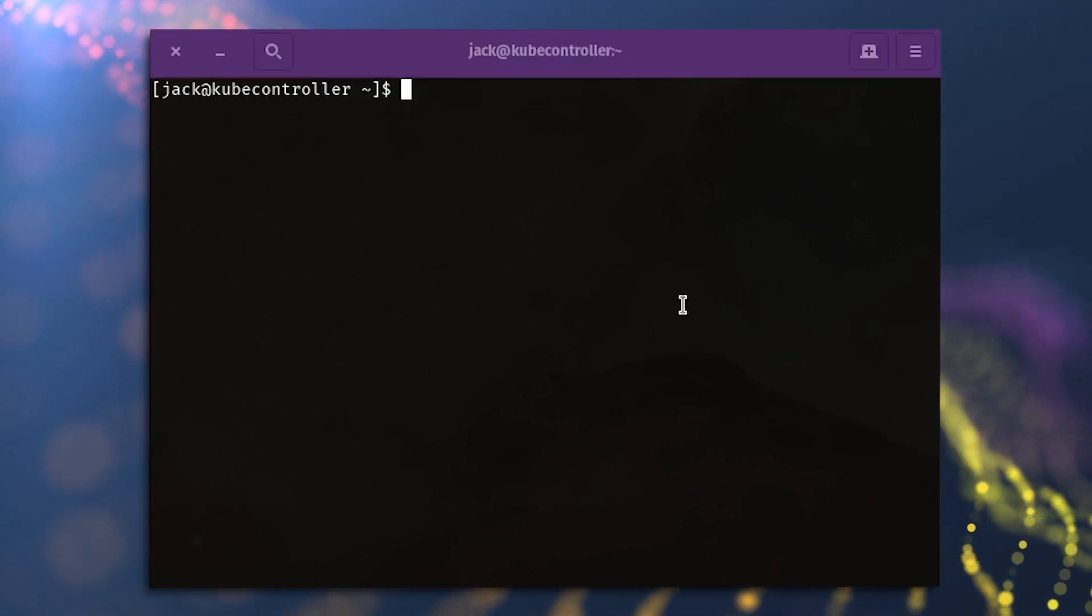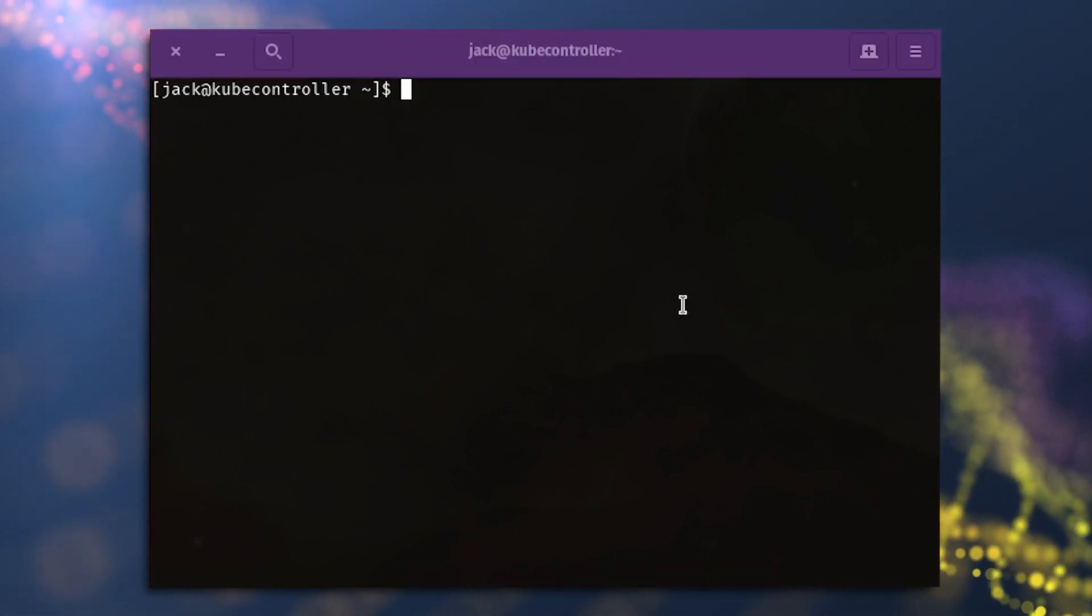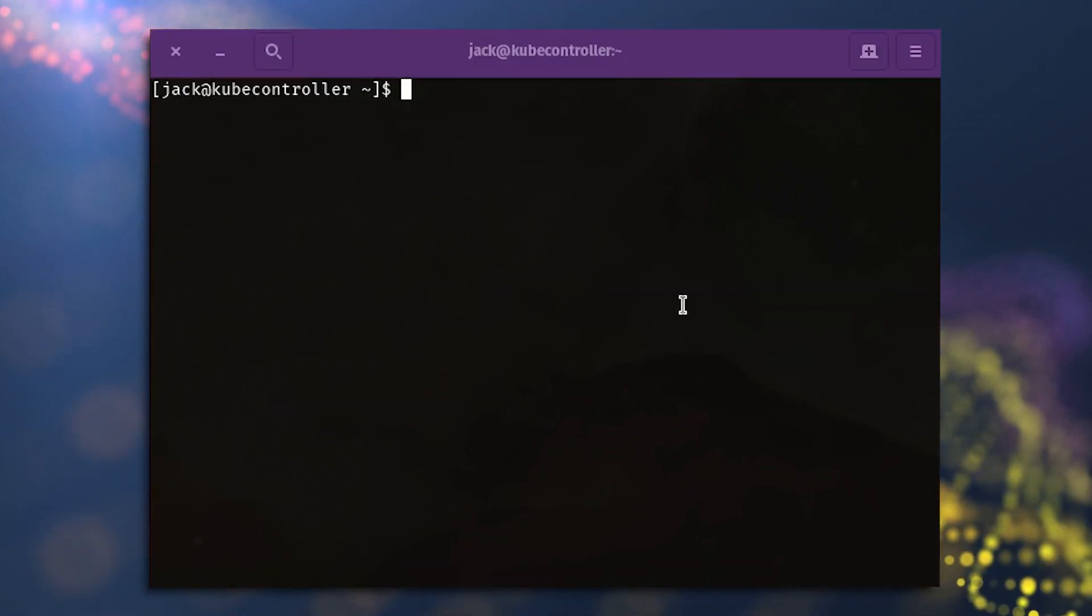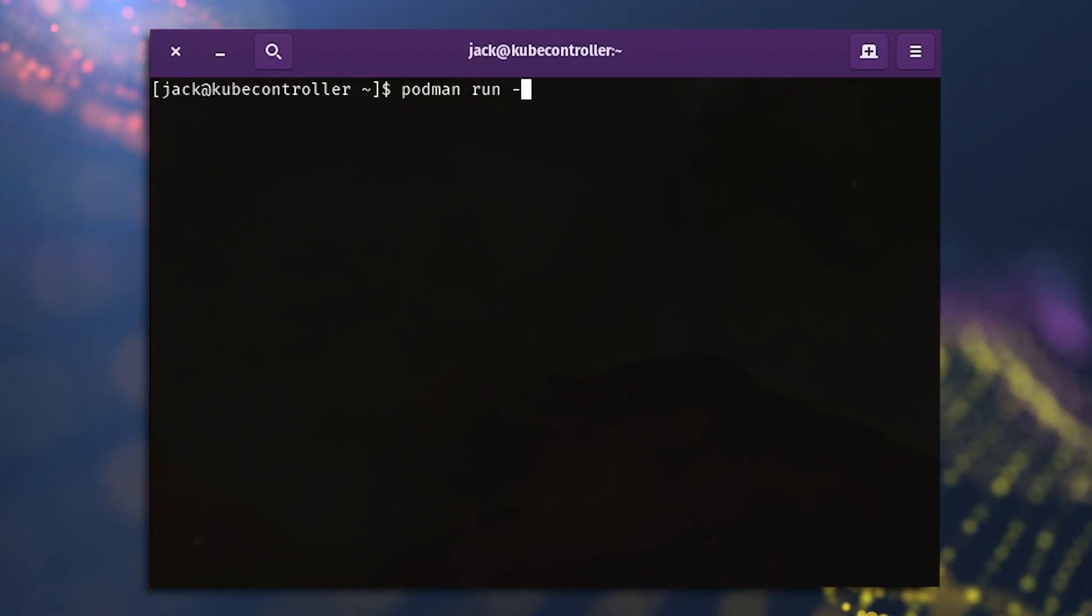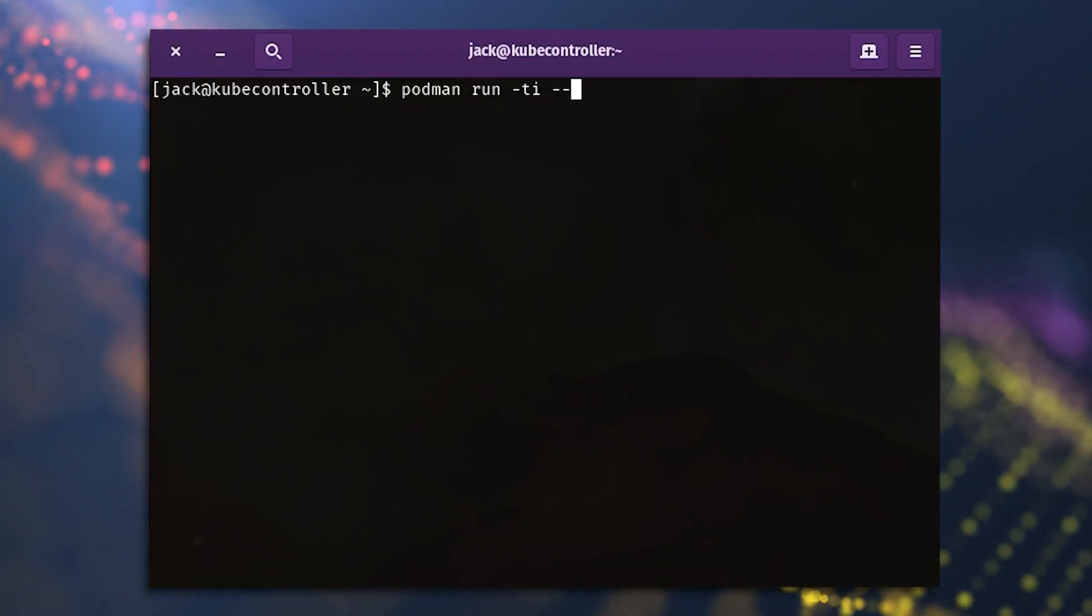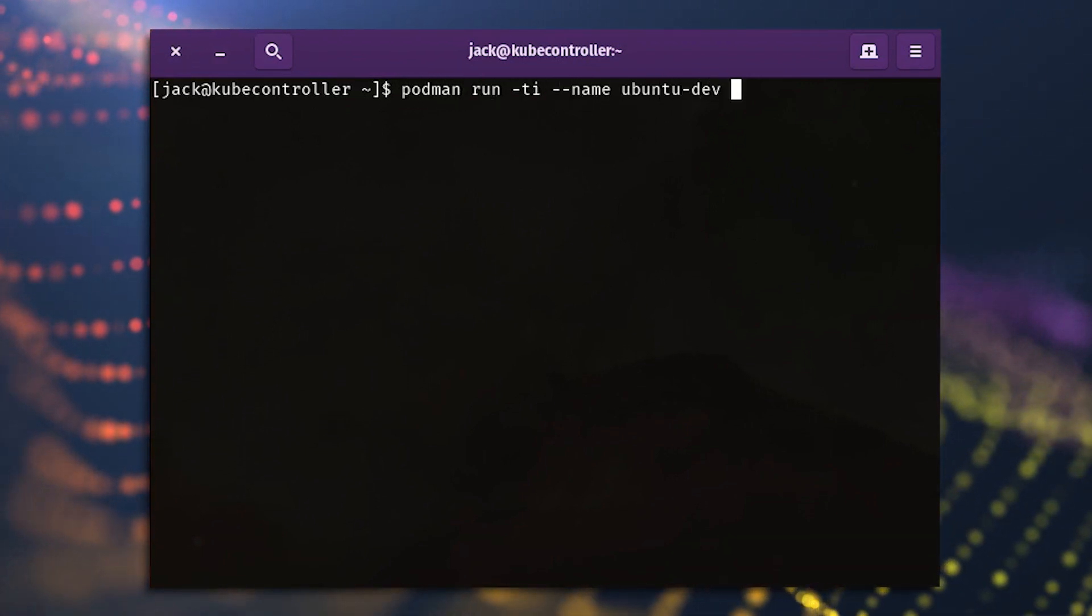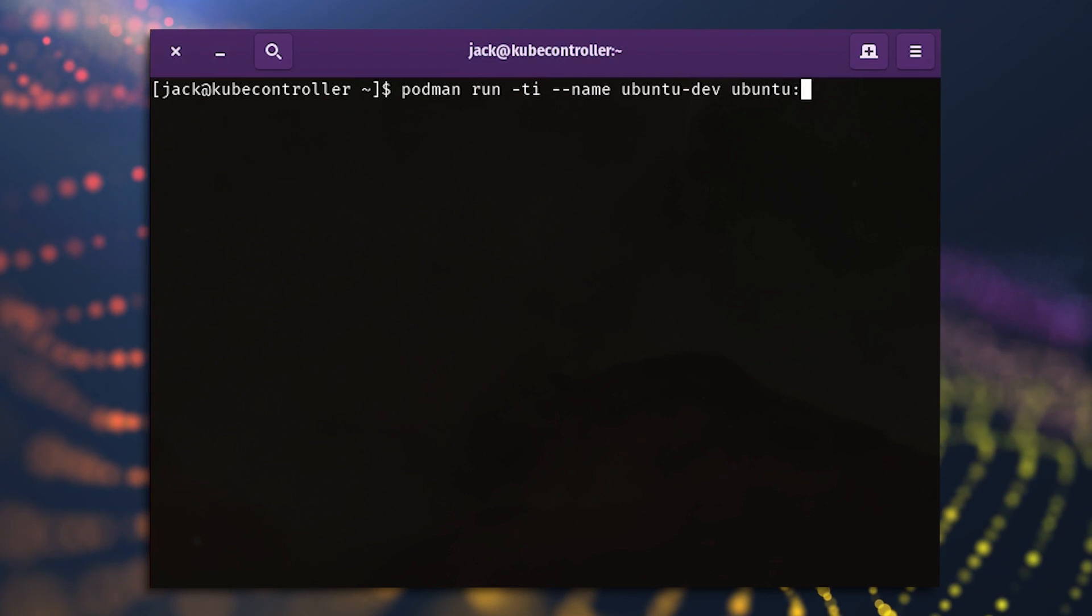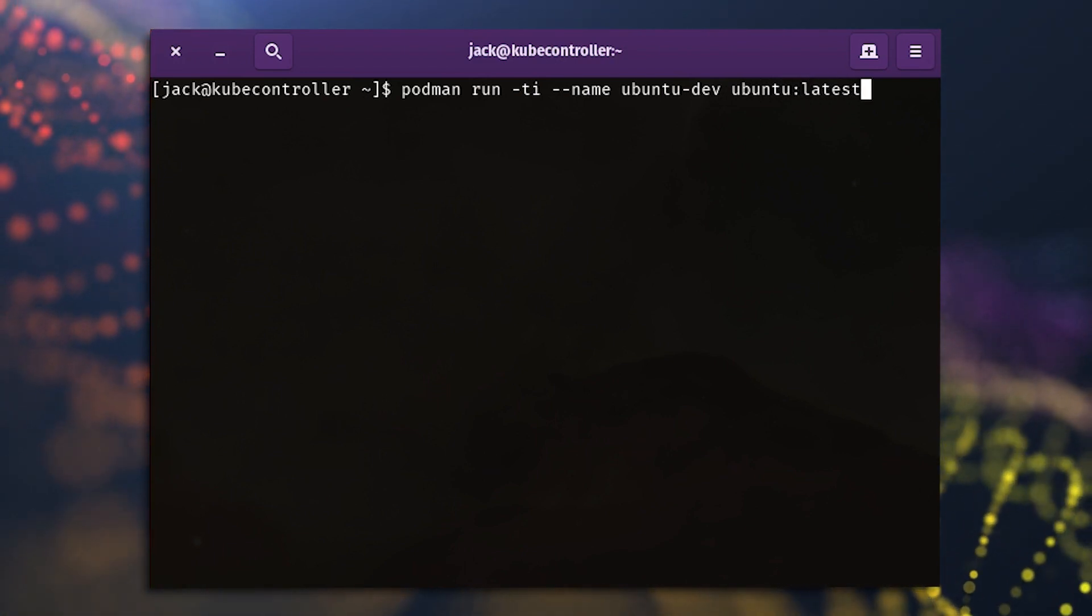Next, we need to deploy a container with our newly pulled image. This can be achieved with podman run dash ti dash dash name ubuntu dash dev ubuntu colon latest.